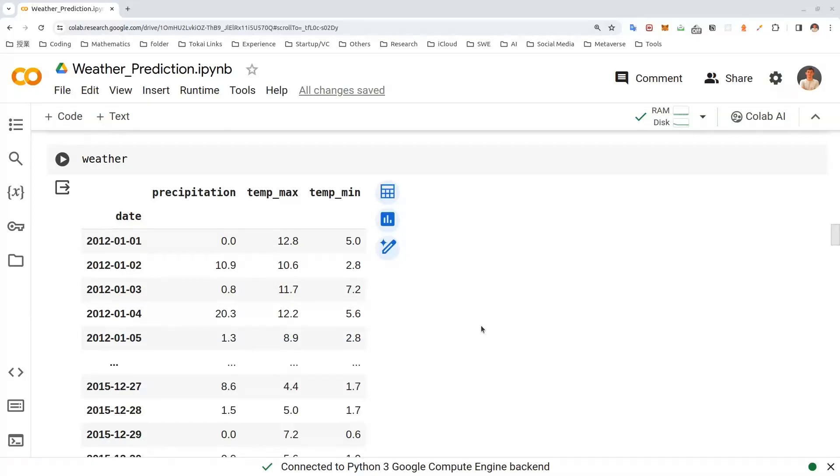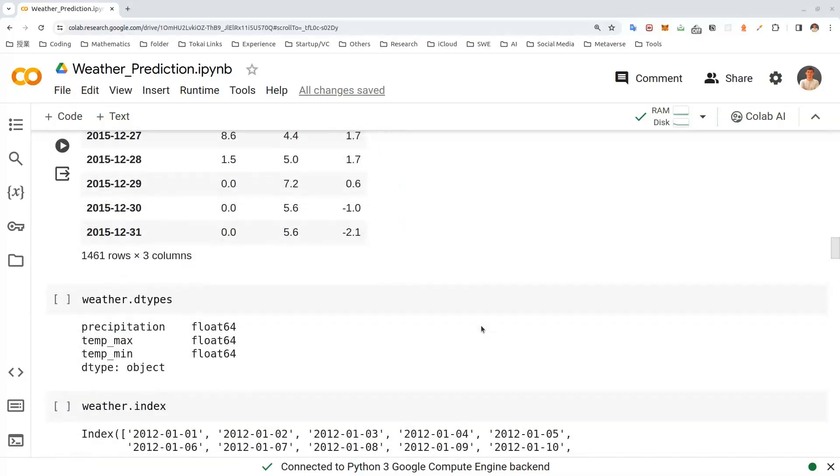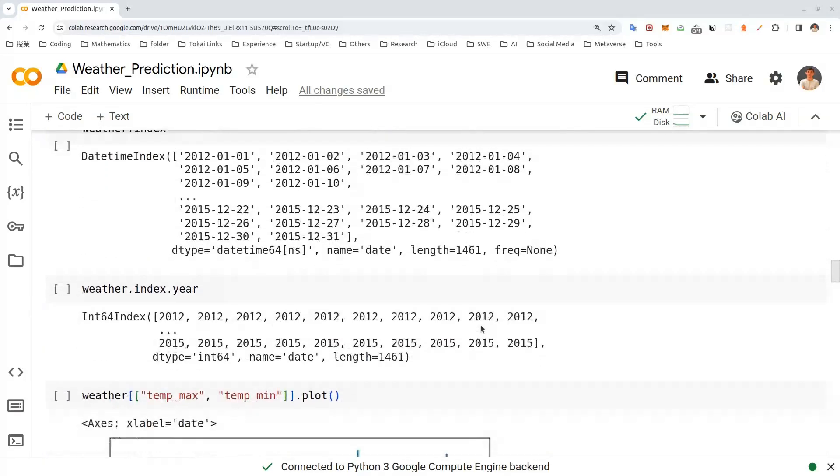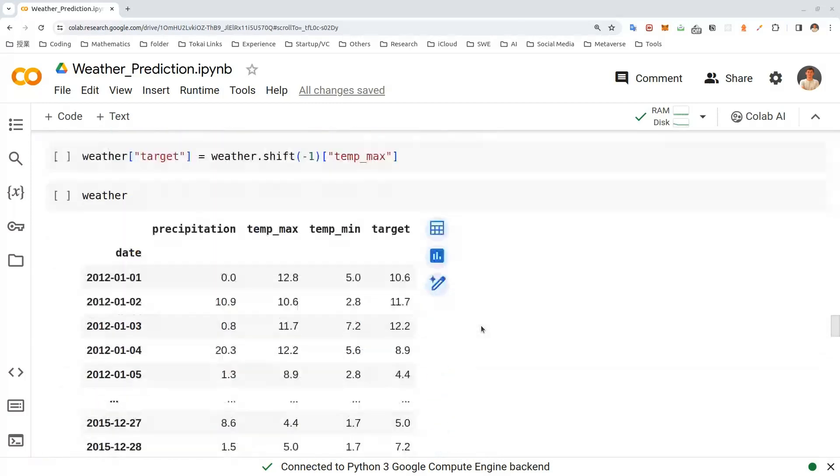Hi everyone! Today we will be predicting the weather using pandas library and ridge regression model from scikit-learn library.